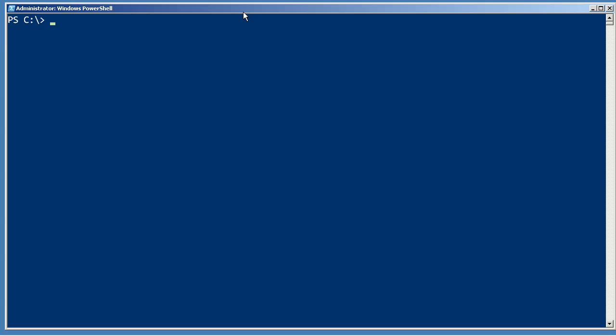To output your script's actual intended output, its results, you're going to use a command called write-output, which can just be aliased as write. Now, this actually puts things into the pipeline.